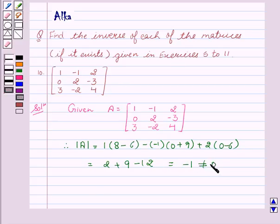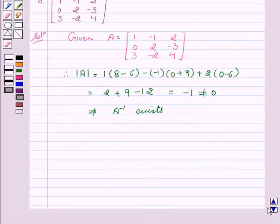This implies A inverse exists. Now we will find the cofactors of the elements.